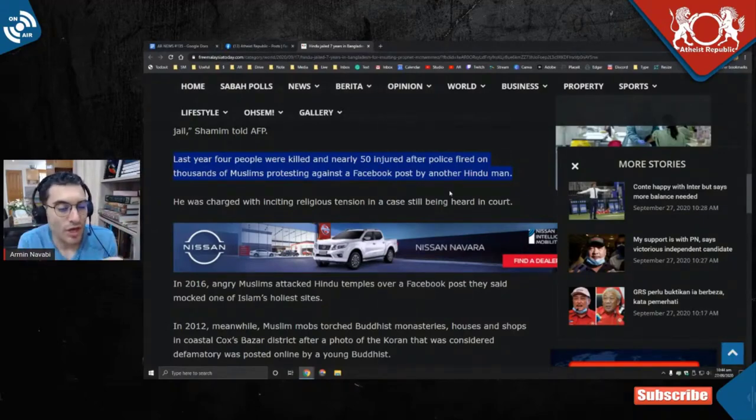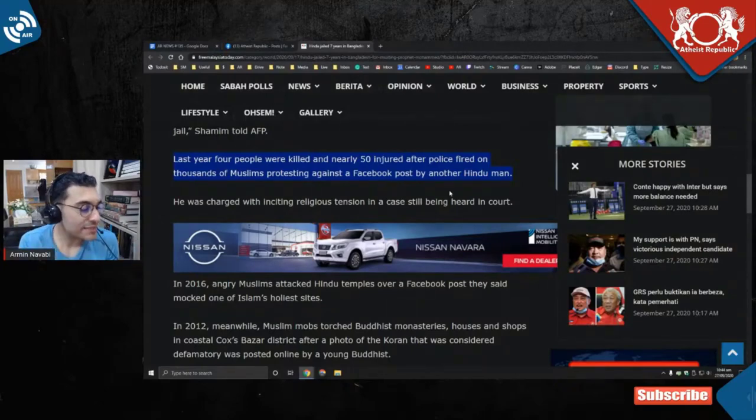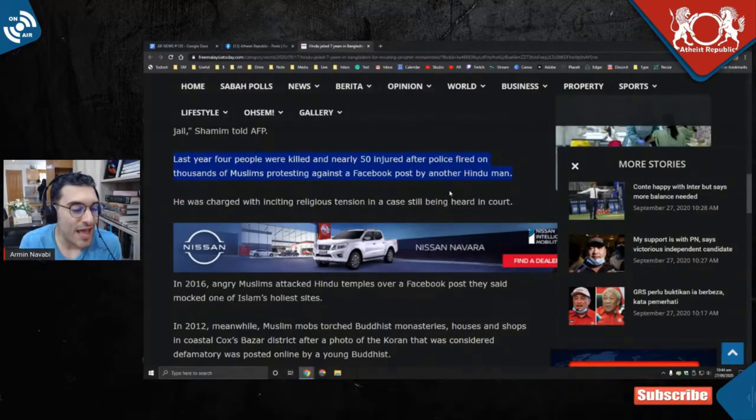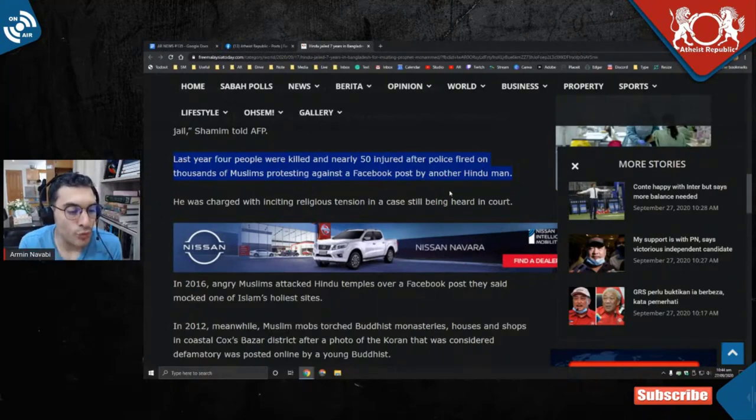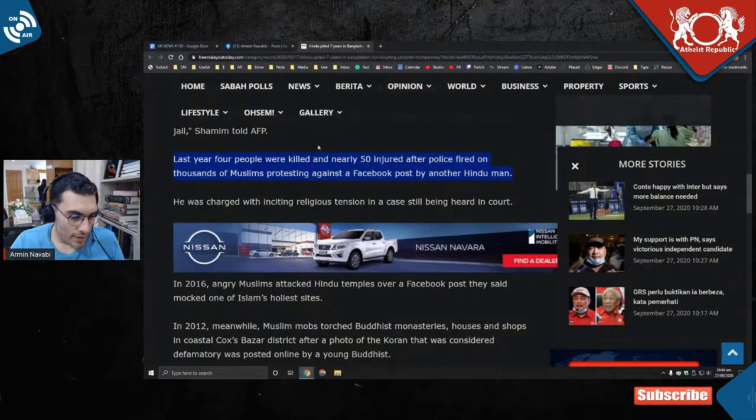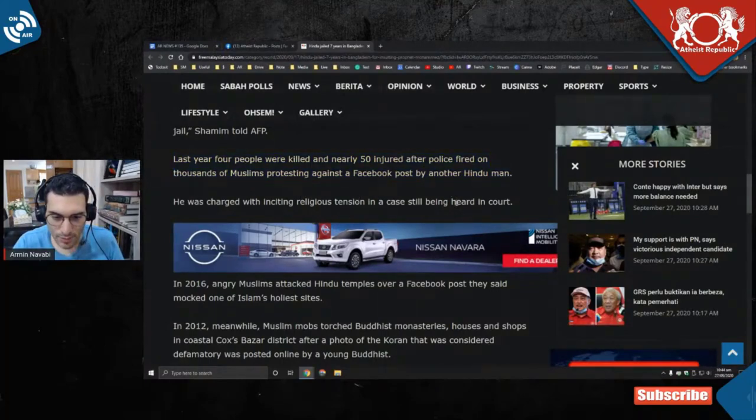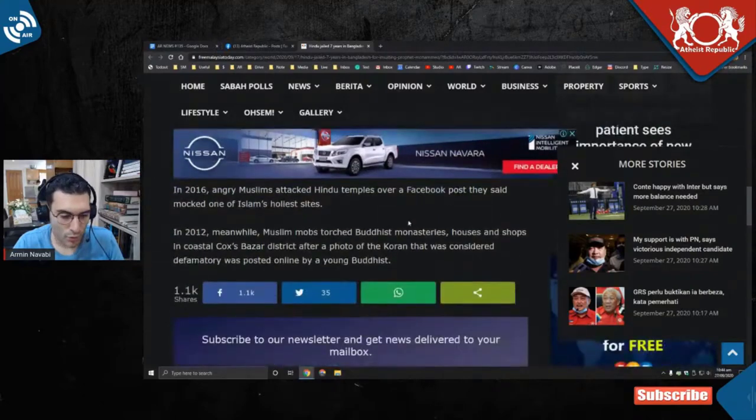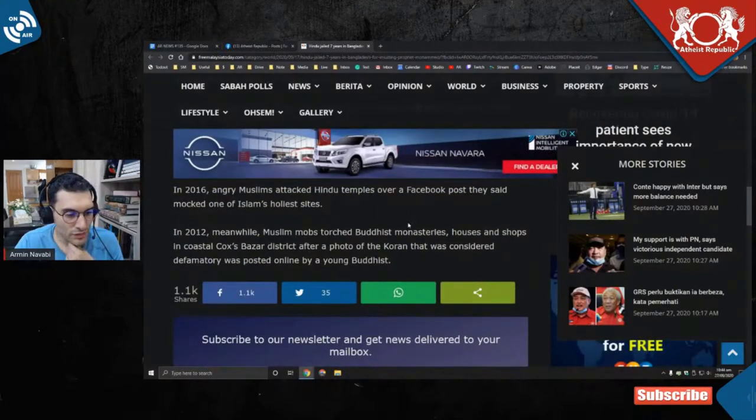That's how it works apparently. That's how religious people do justice. He was charged with inciting religious tension in a case still being heard in court.